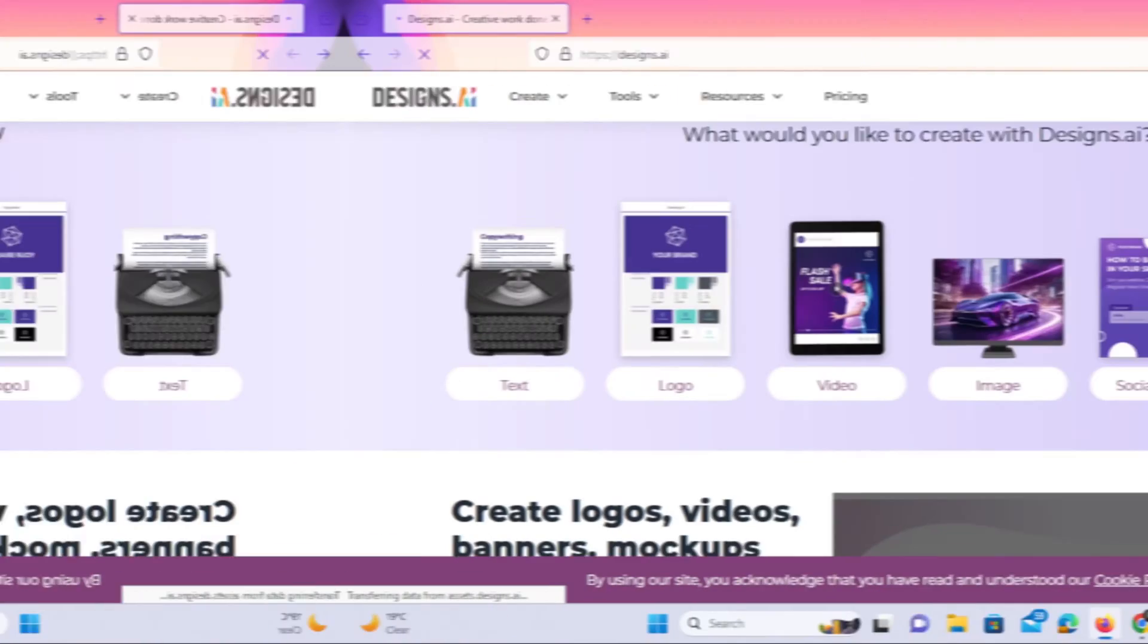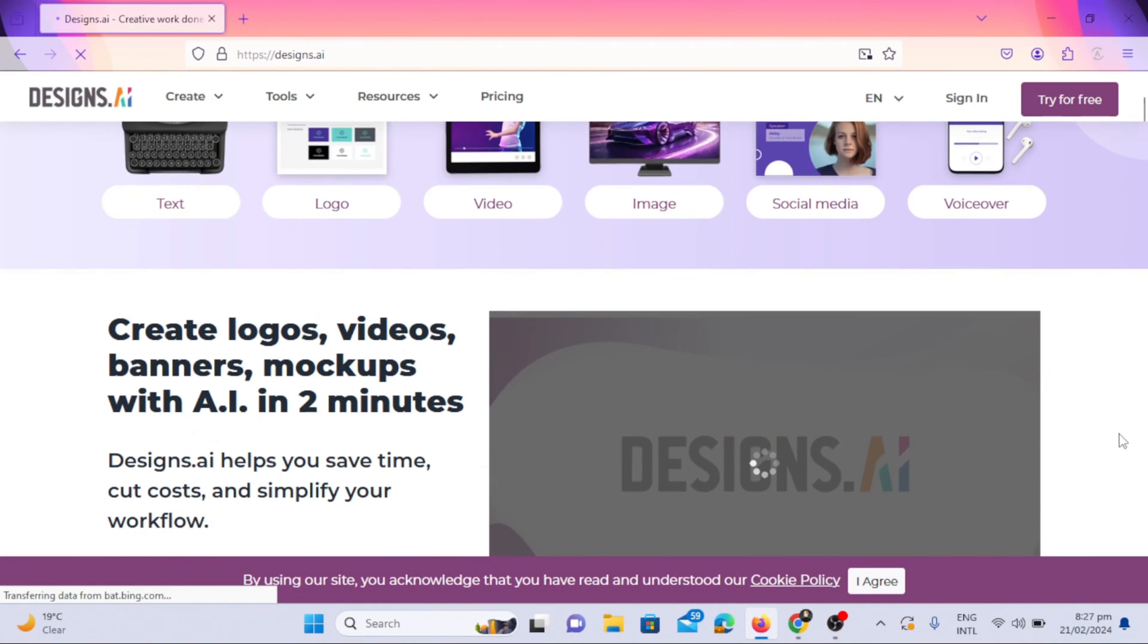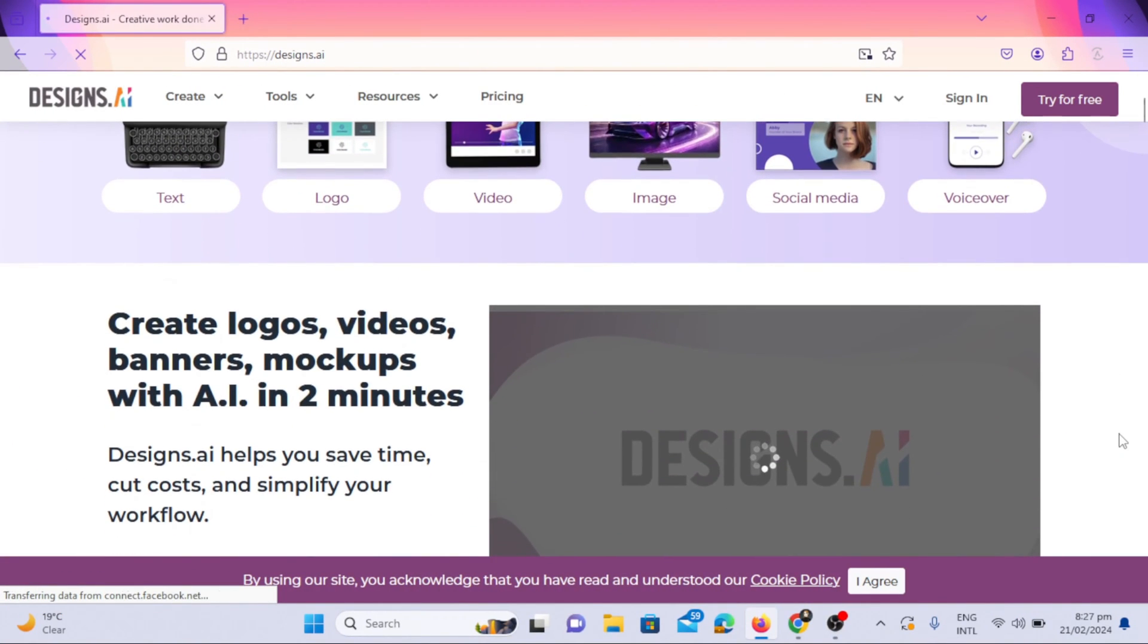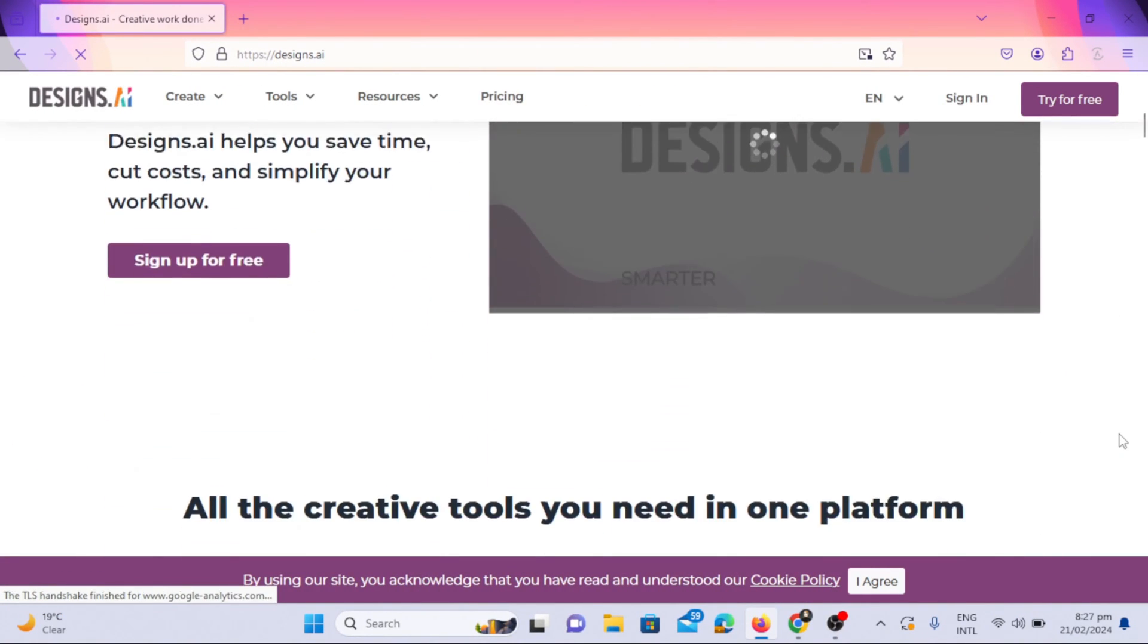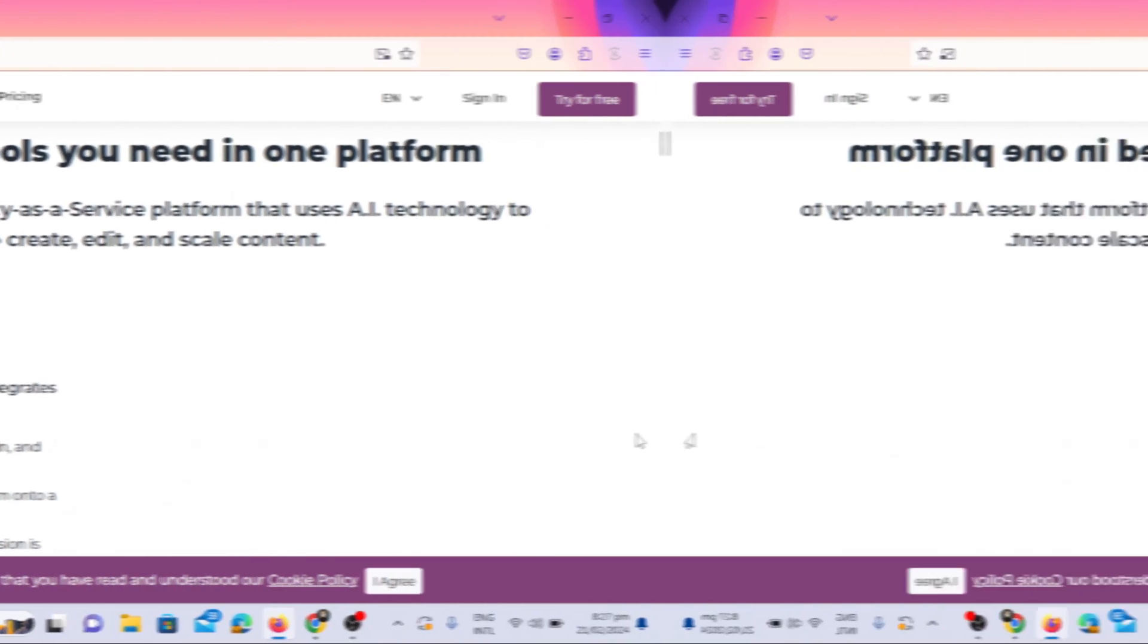Go to Google and search by typing designs.ai in the search bar. Designs.ai uses AI technology to allow users to create, edit, and scale content.